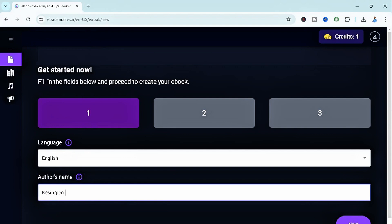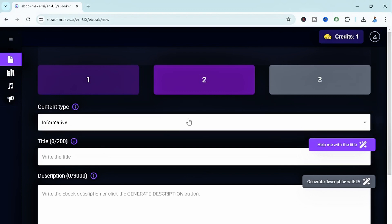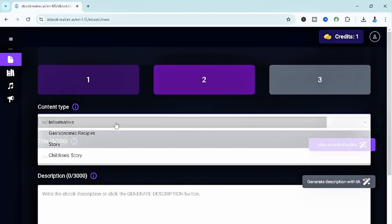Now in this next page, this is where you want to insert the type of ebook you have in mind. We have the content type. I want it to be informative. If you don't want it to be an informative ebook, you can select from the options you have here. But for the sake of today's tutorial, I am going for informative.